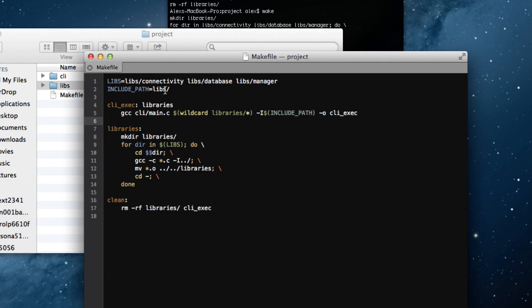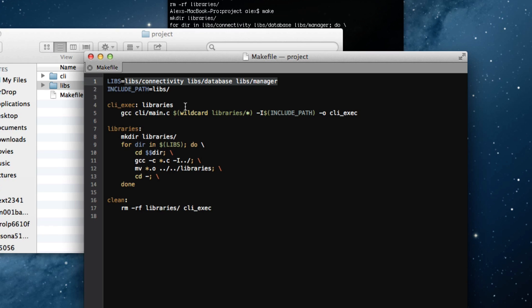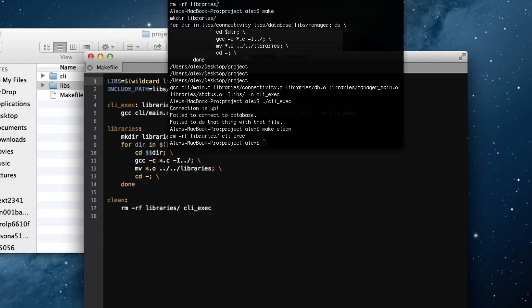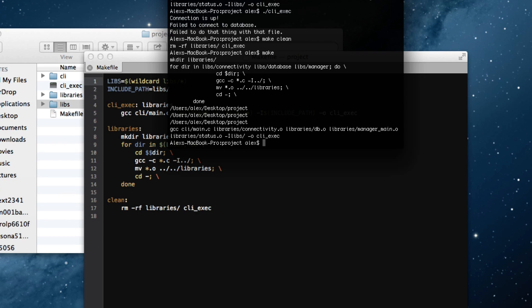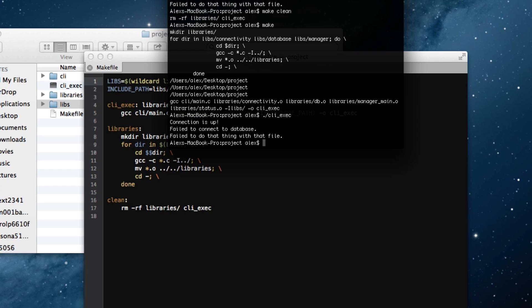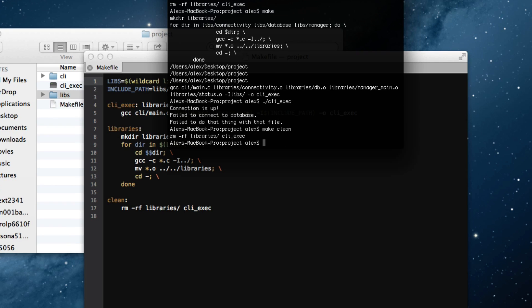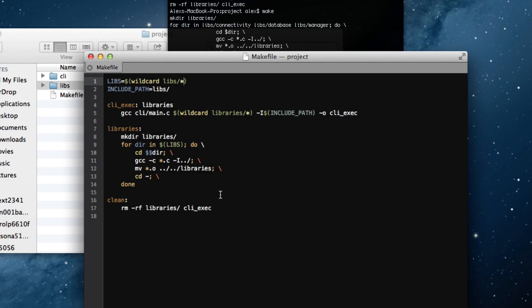Now, I did mention earlier that there was a way to simplify this and I think you probably already were able to figure out how to do that. All we really have to do is use a wildcard here like we did up above. We can just do lib slash star. And now if I make, it will actually have the same effect. I can run cli exec and everything worked. So that is how to use a makefile for a basic C project.